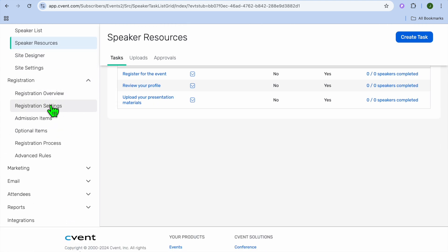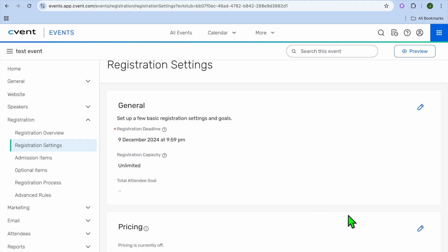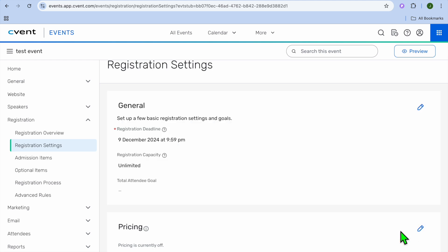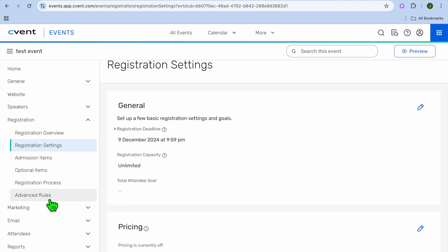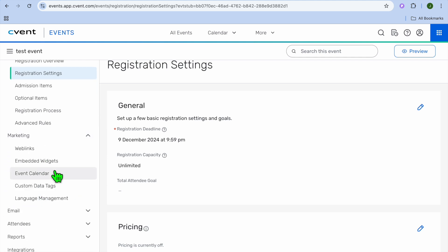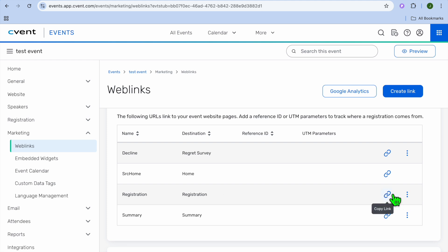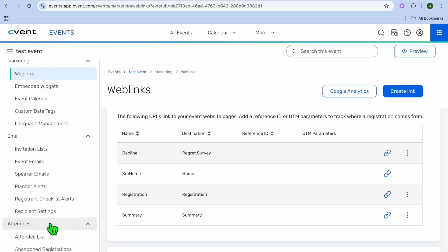By tapping on 'Registration' from the left-hand menu, you can select 'Registration Settings' and edit them. If you'd like to charge a fee, tap on 'Pricing,' then the pencil icon to set the fee. You can also set a capacity limit instead of unlimited. You can put in different rules and regulations. For marketing, you can tap on 'Web Links' to get a shareable link for your website, copy the registration link, and share it. You can also tap on 'Email' to send out email invitations and much more.